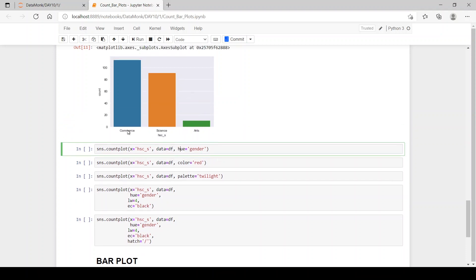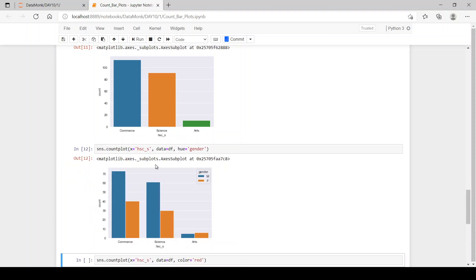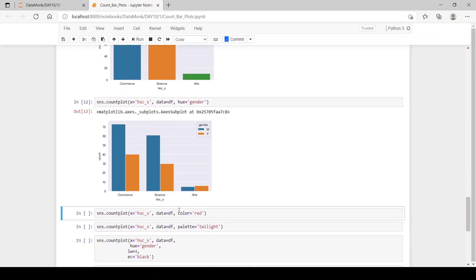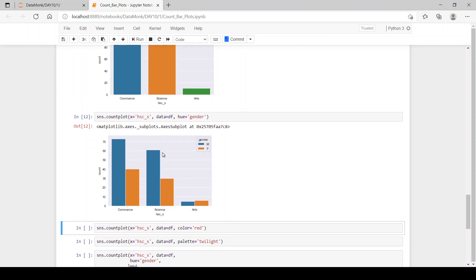If you want to see in commerce how many males and females there are, and similarly for science and arts, you can pass the hue parameter. When we set hue equal to gender, it segregates by males and females — blue for males, orange for females. In commerce and science, males are greater than females, but in arts, females are greater than males.